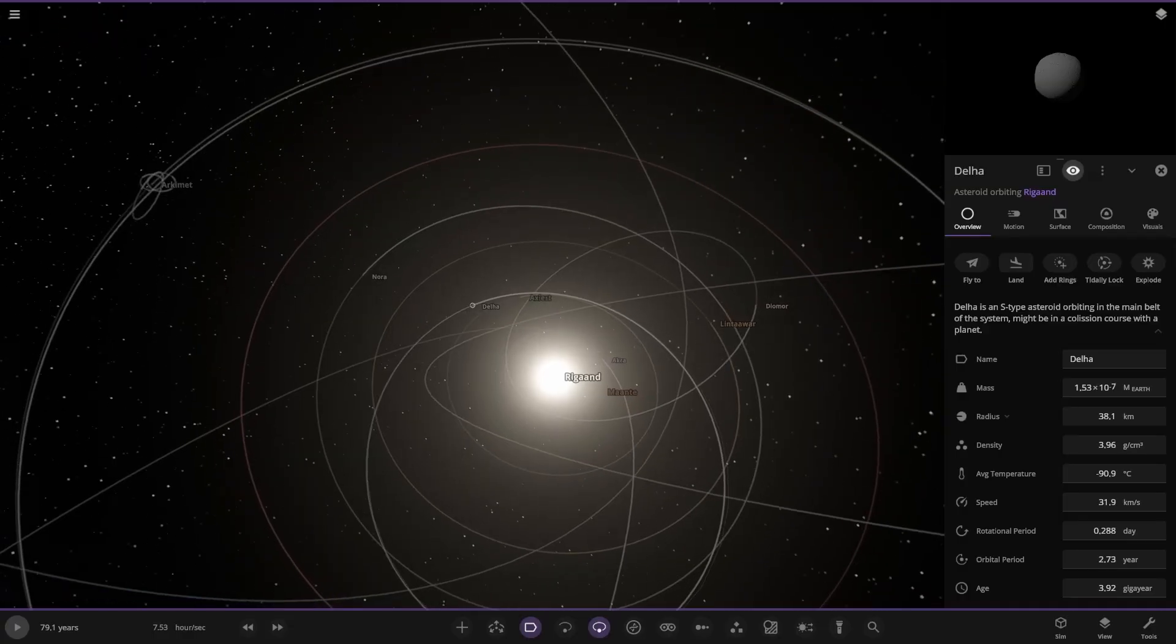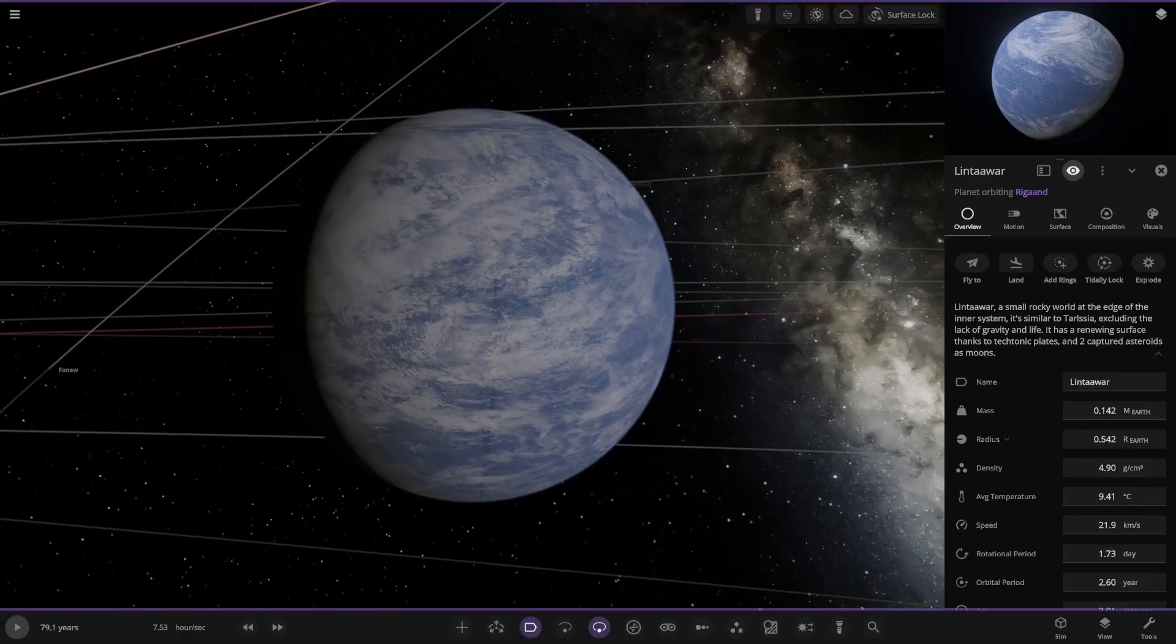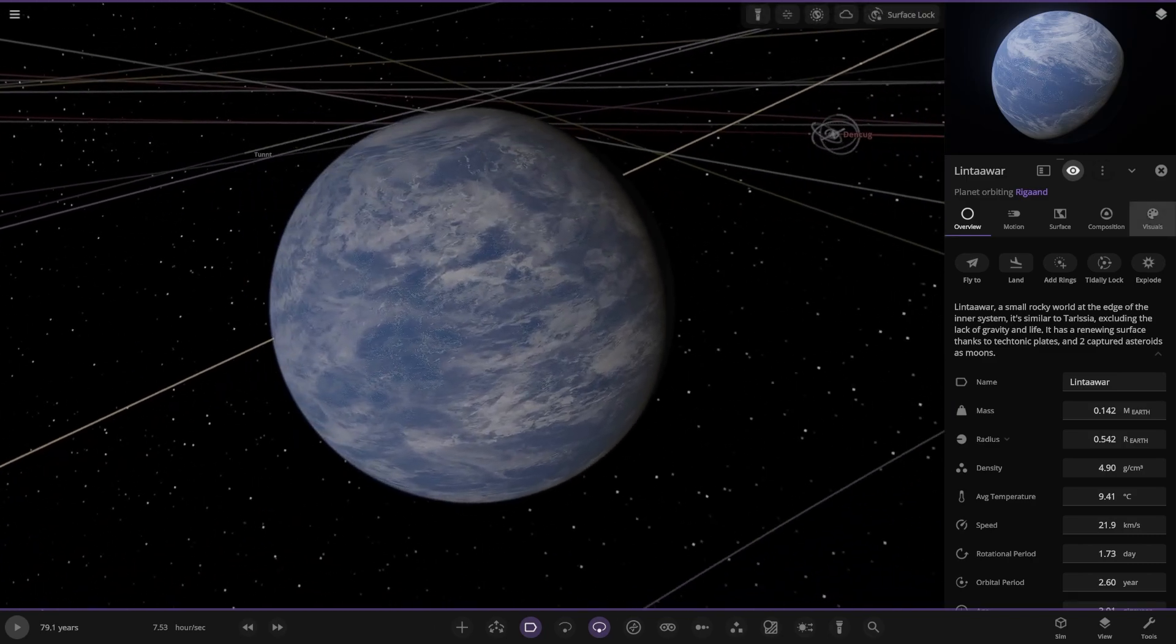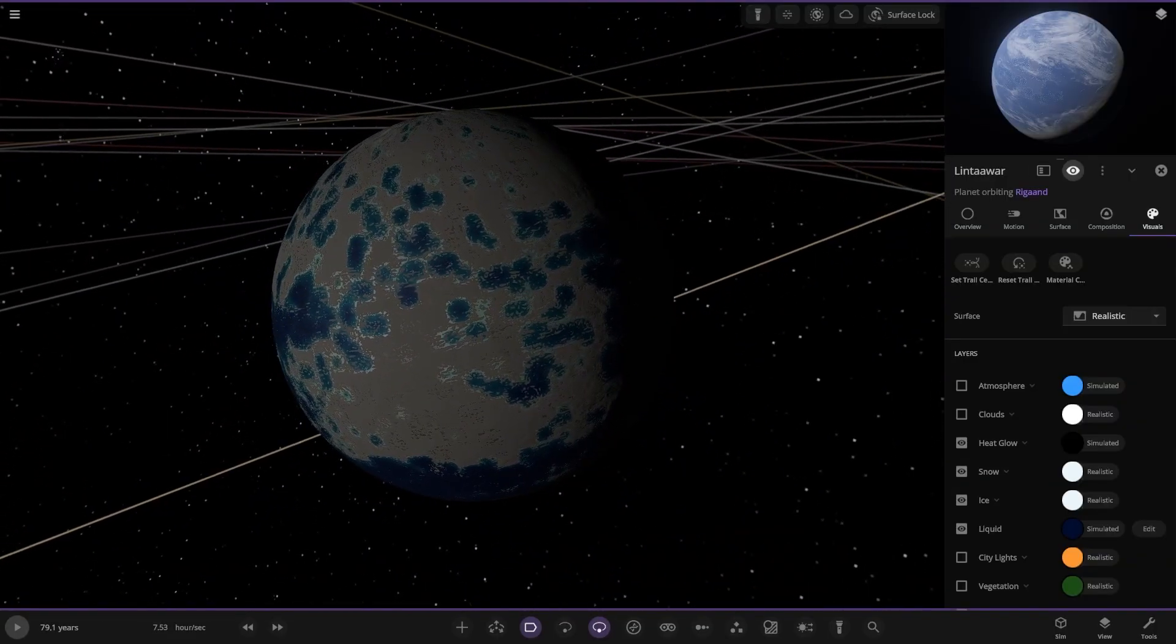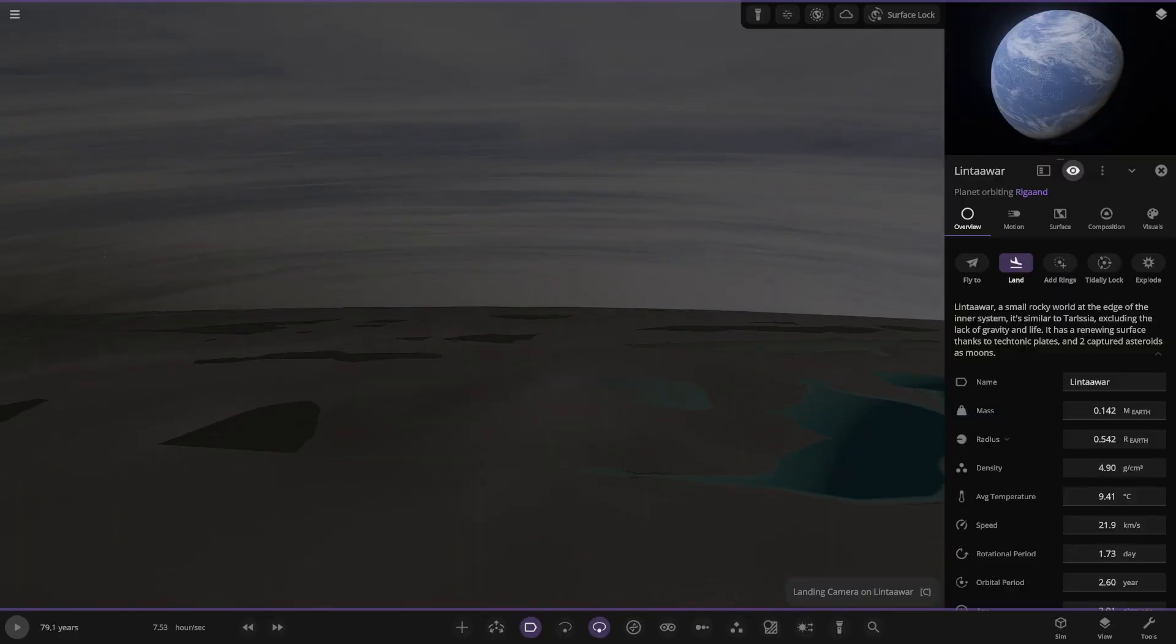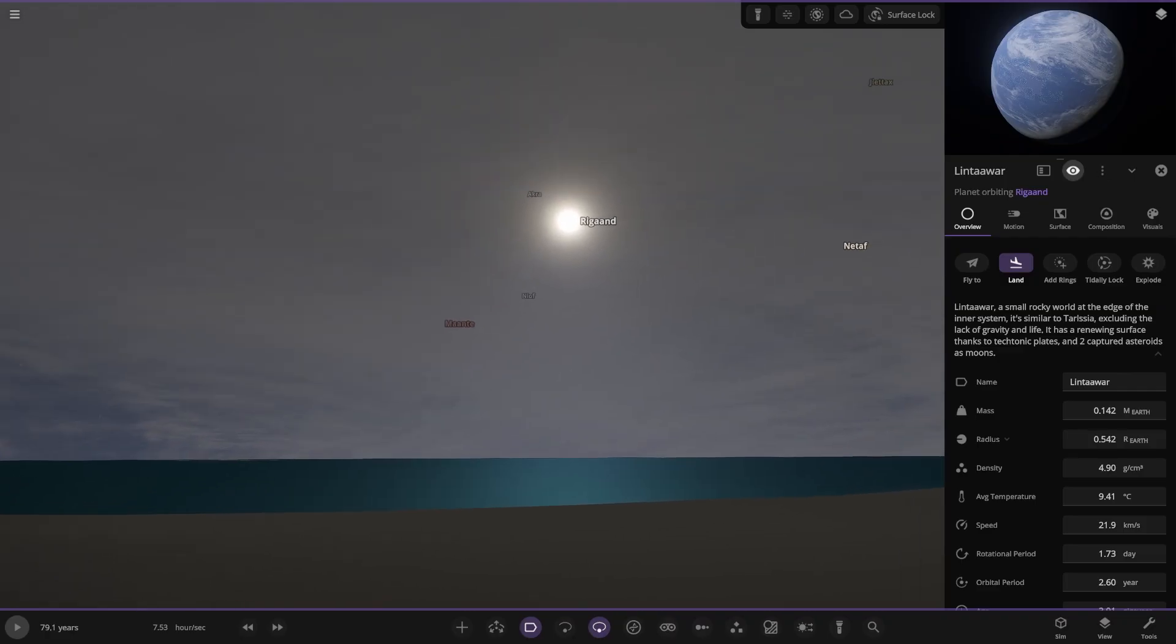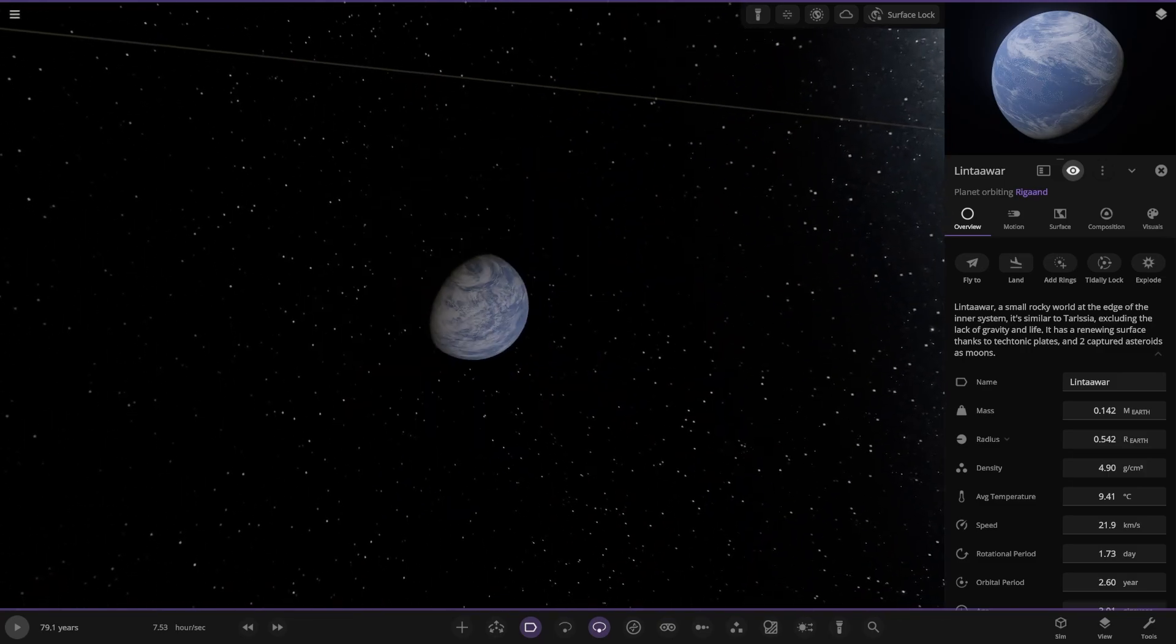Now we're heading to Lintawar. A small rocky world at the edge of the inner system. It's similar to Tarissa, excluding the lack of gravity and life. It has a renewing surface thanks to tectonic plates and two captured asteroids as moons. So is this like Mars with tectonic plates kind of going on? Let's look underneath the atmosphere and surface. More patches of water on this than the other one. Let's have a view from the surface. Grey sky in the day, a bit cloudy atmosphere going on.